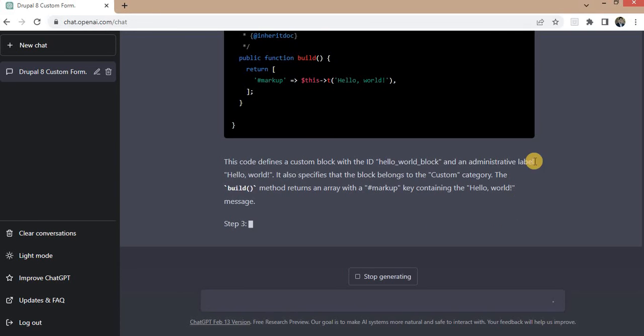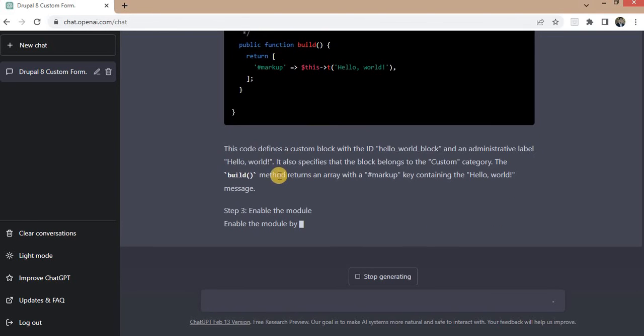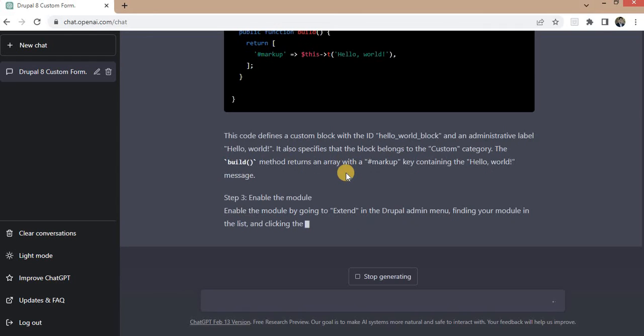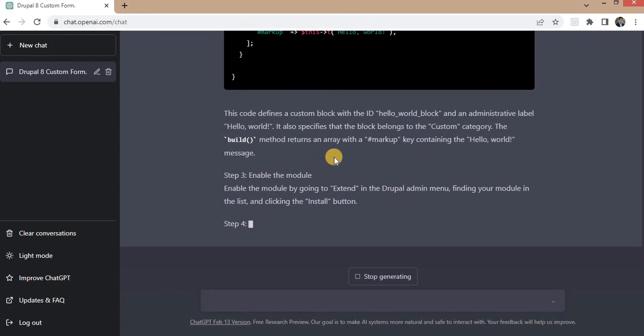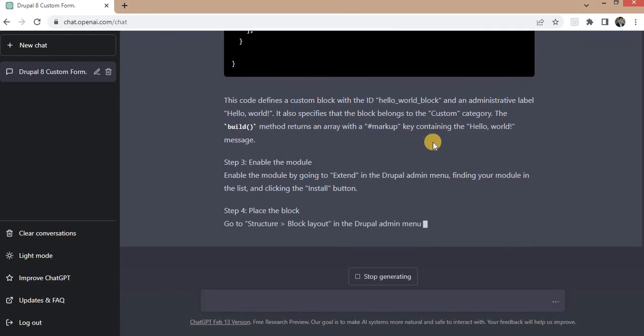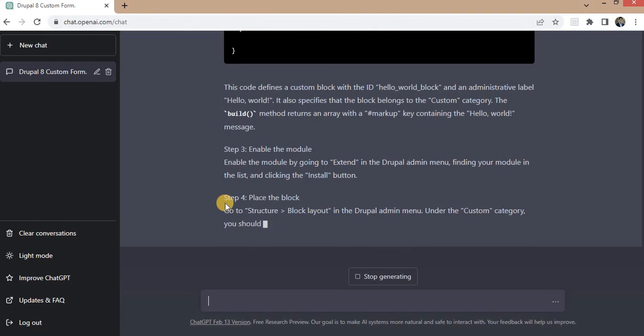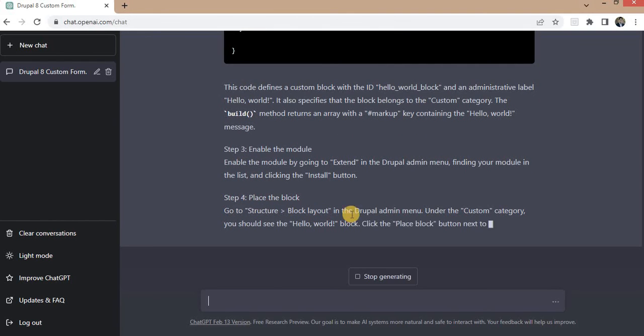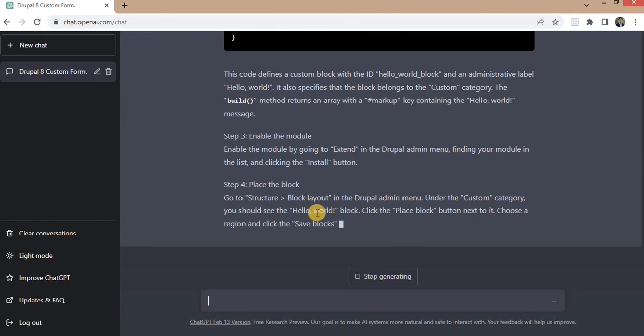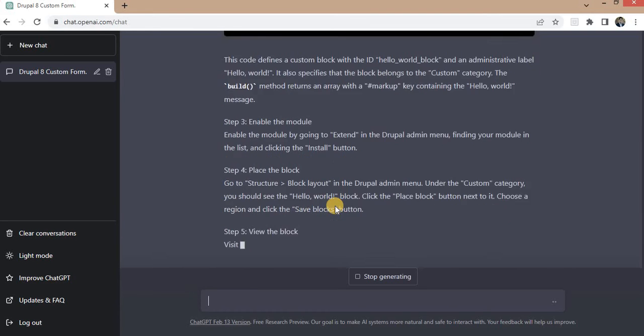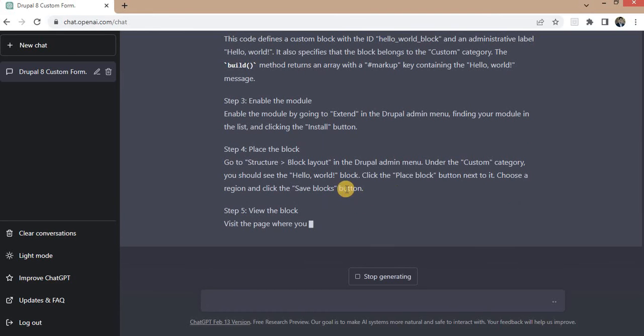This code defines a custom block with the ID hello_world_block and administrative label hello world. It also specifies that the block belongs to custom category. The build method returns an array markup and it also mentions the steps how to place this block: structure, block layout, and you can place this block in any region.